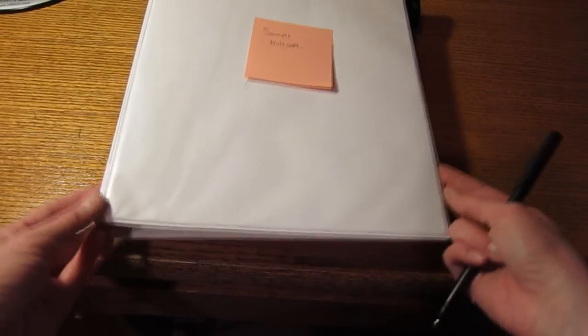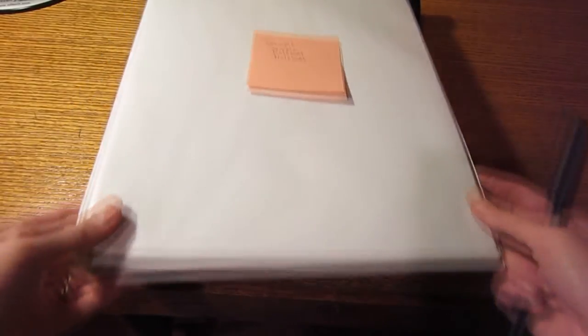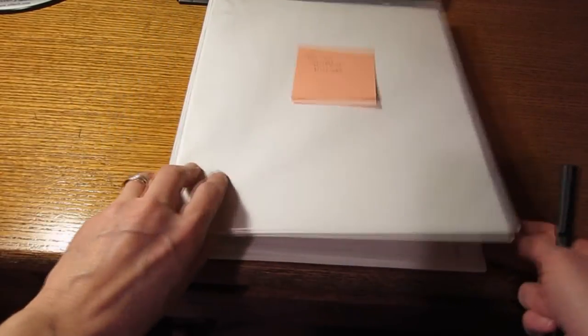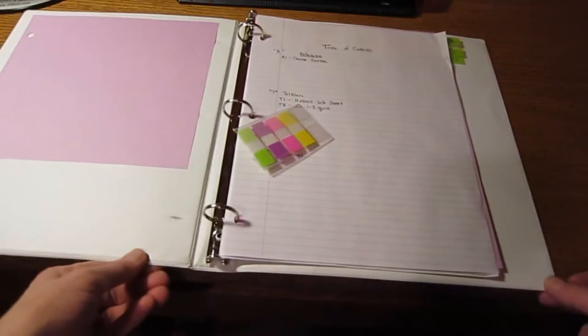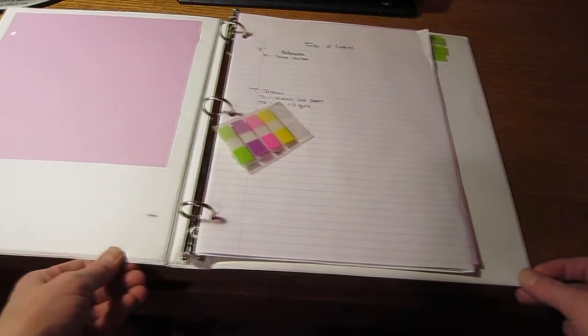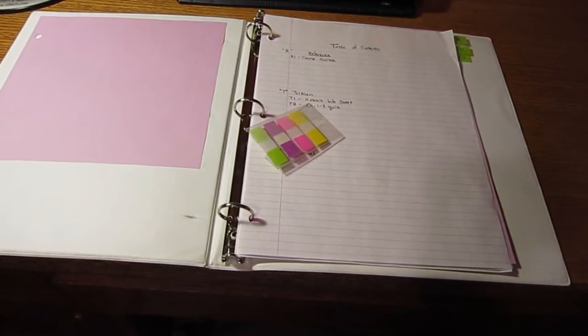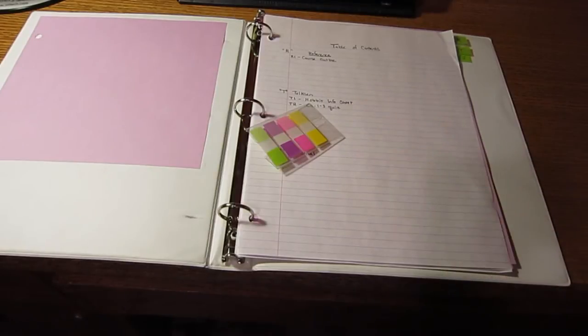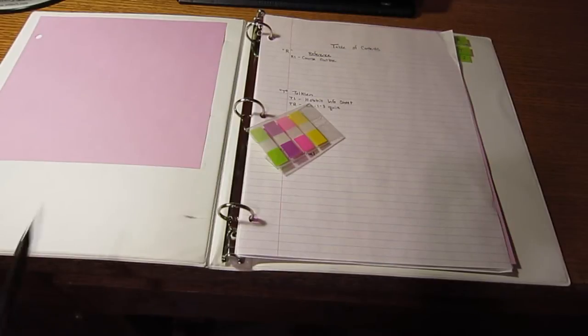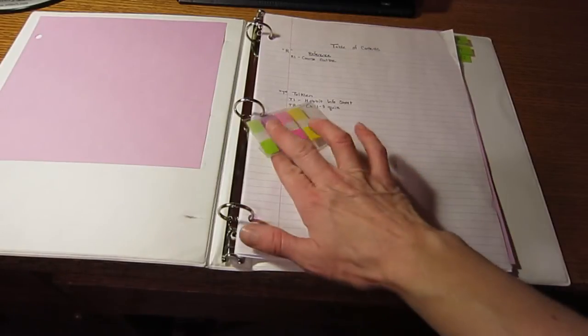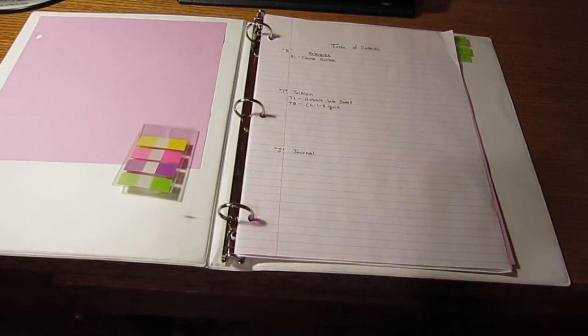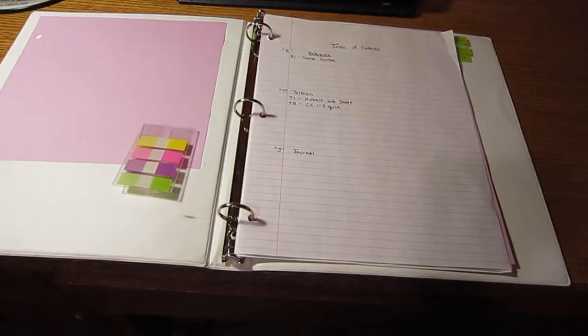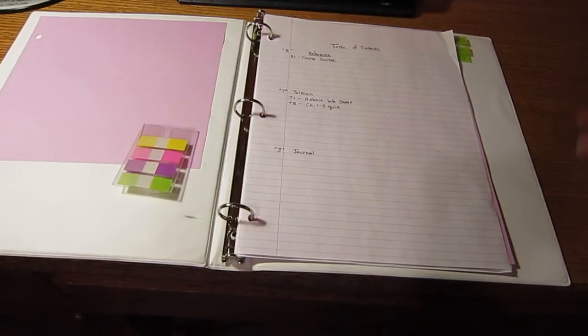So what you see here is my sample notebook. It is a one inch binder, and it's nothing fancy. I actually don't even bother getting those dividers that you can purchase. I just use what you see here is some colored paper that I hole punch, and then I use little sticky notes.